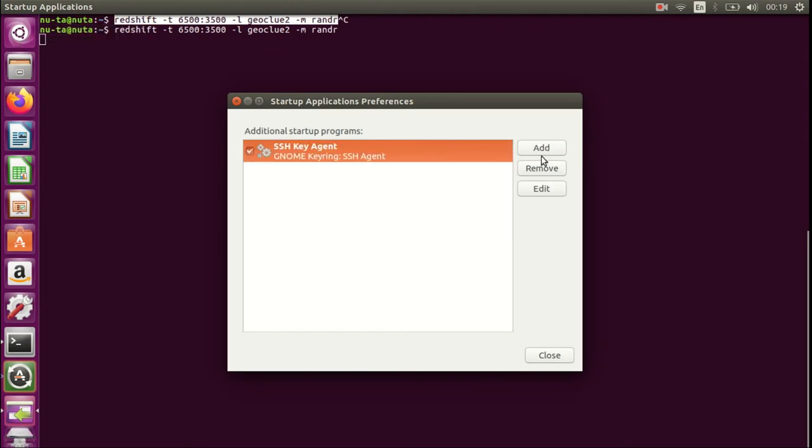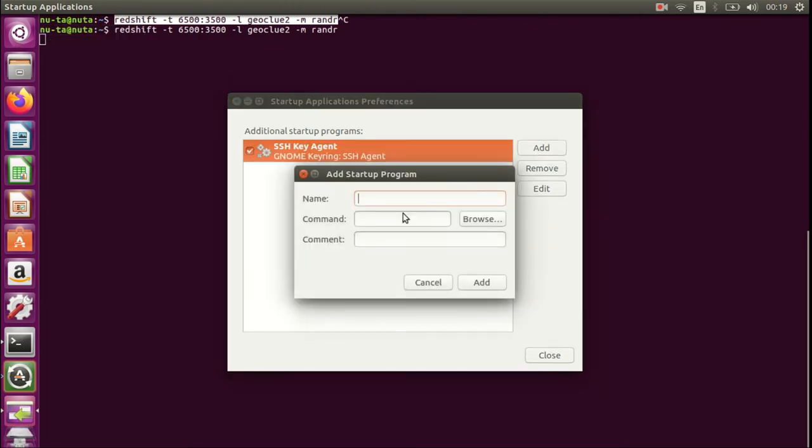Here you press Add and give it a name, so let's call it Redshift. In the command field, you just paste what you have copied from the terminal.